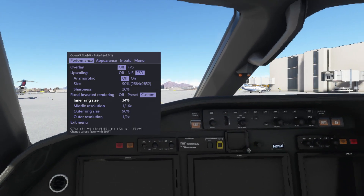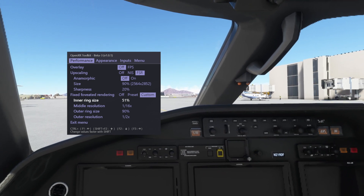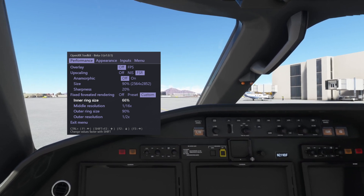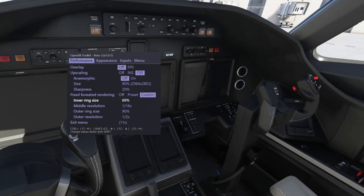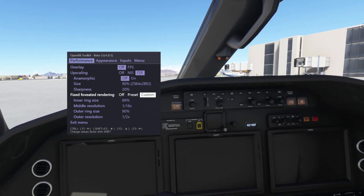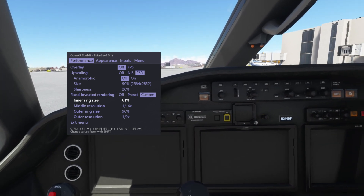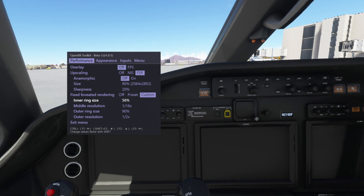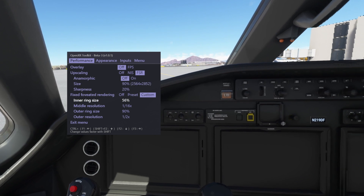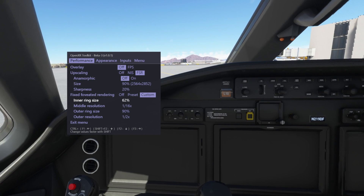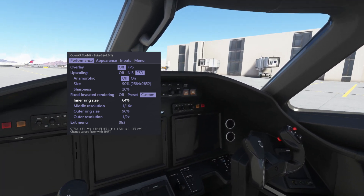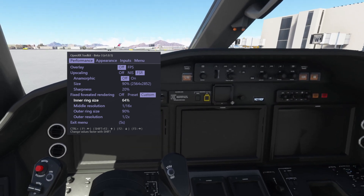We'll keep increasing the ring size — I had it at about 90. I had to go get the manual to figure out how it worked. As you can see at about 70, it really starts going away. There's 56 — I can see it pretty pronounced. I'll let go of the menu; you can see just the tinge of it on the very outer edge.